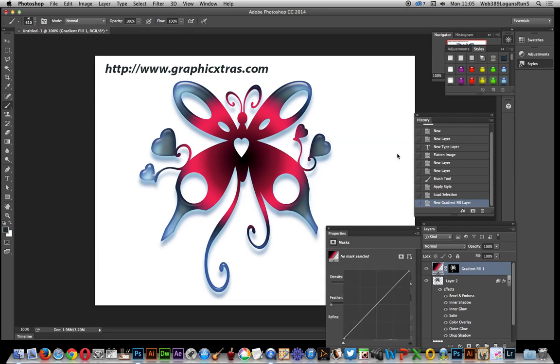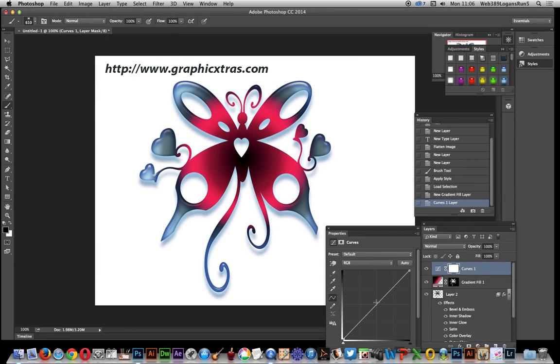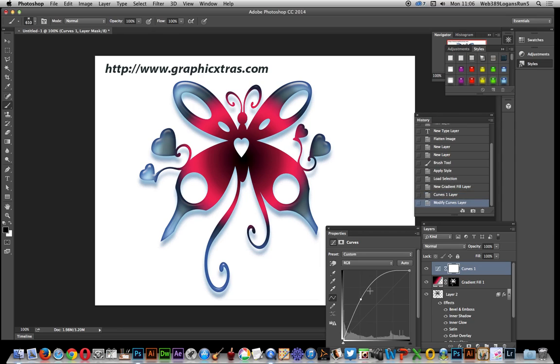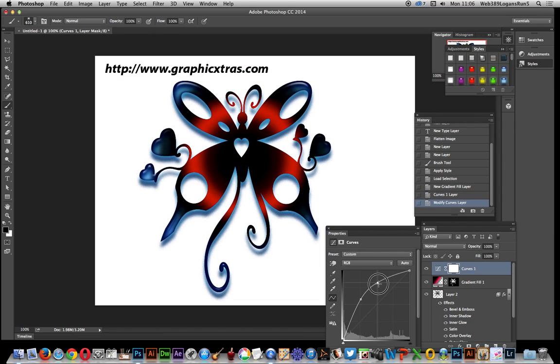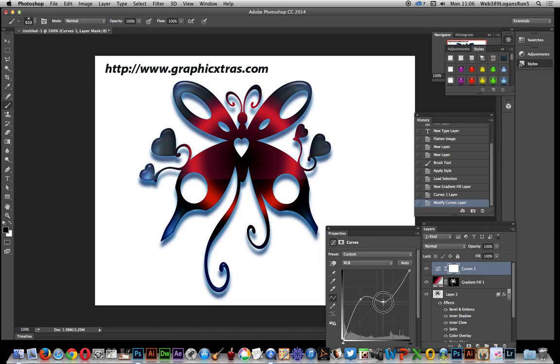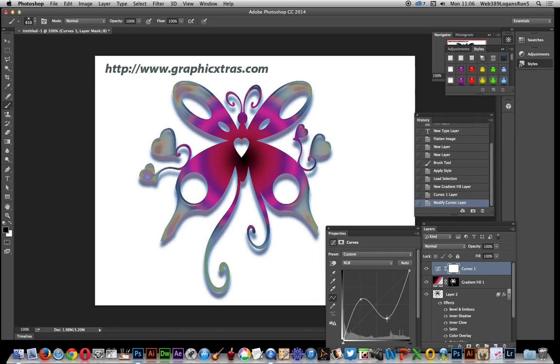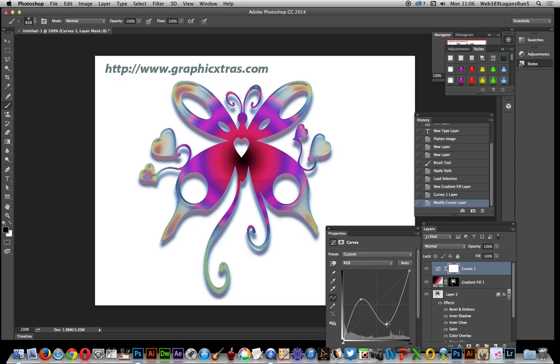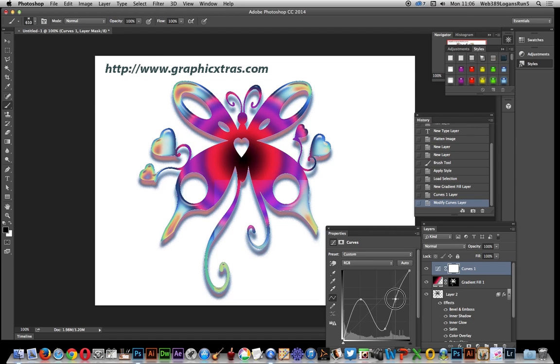Click OK and I can modify that design there and anything obviously that's underneath it. So I can just create a super colorful butterfly design there.